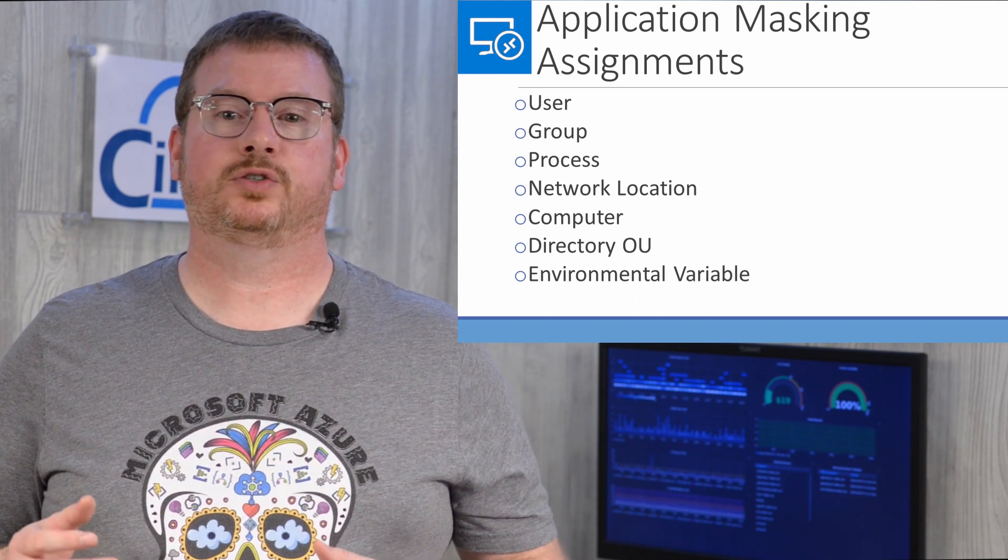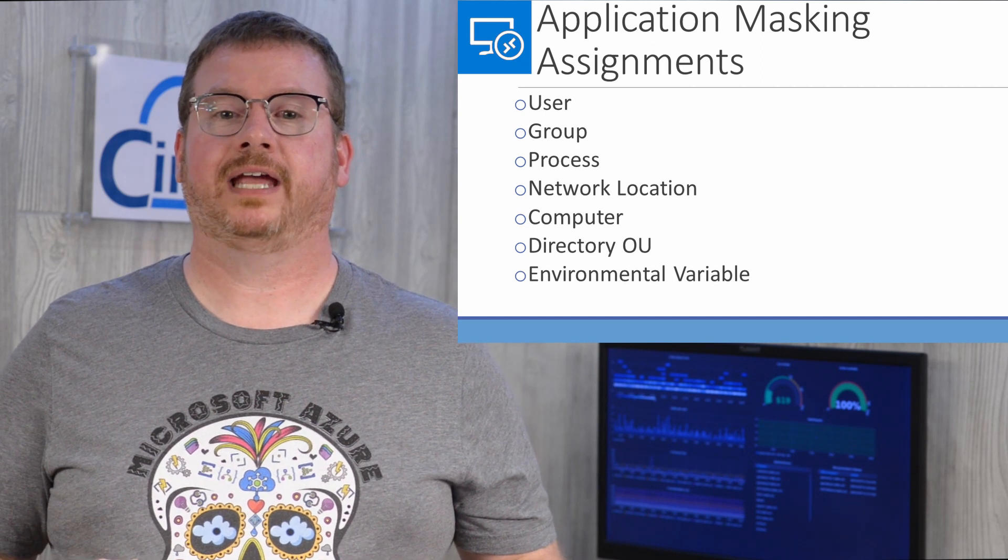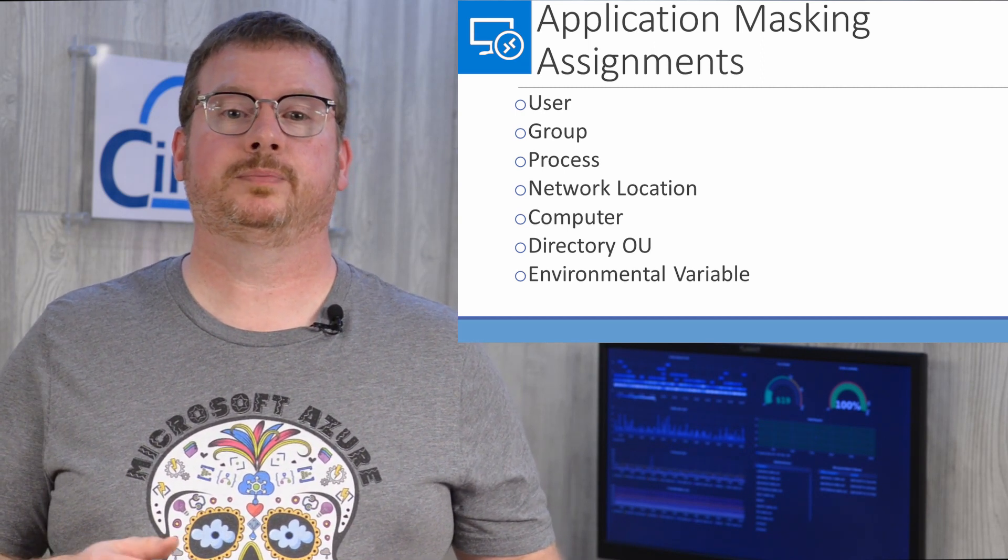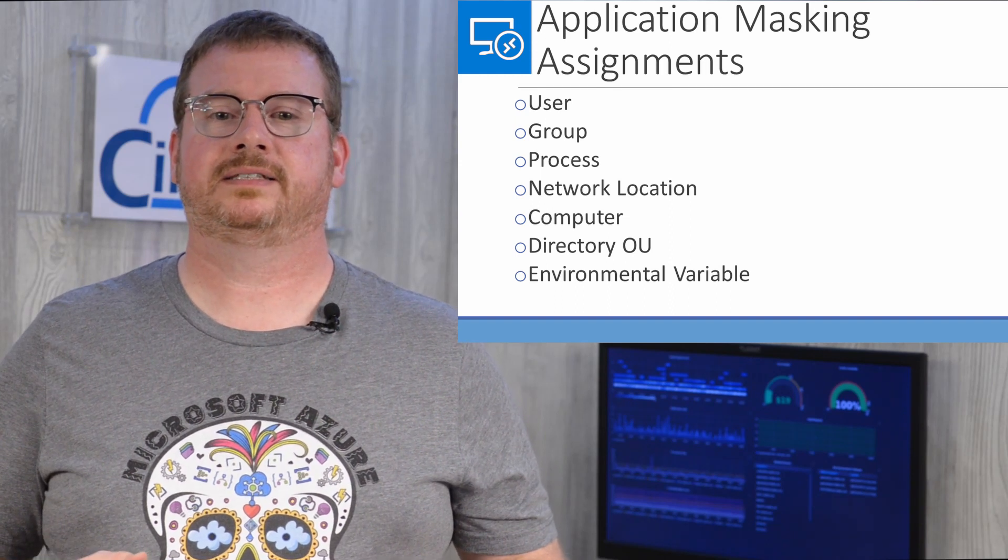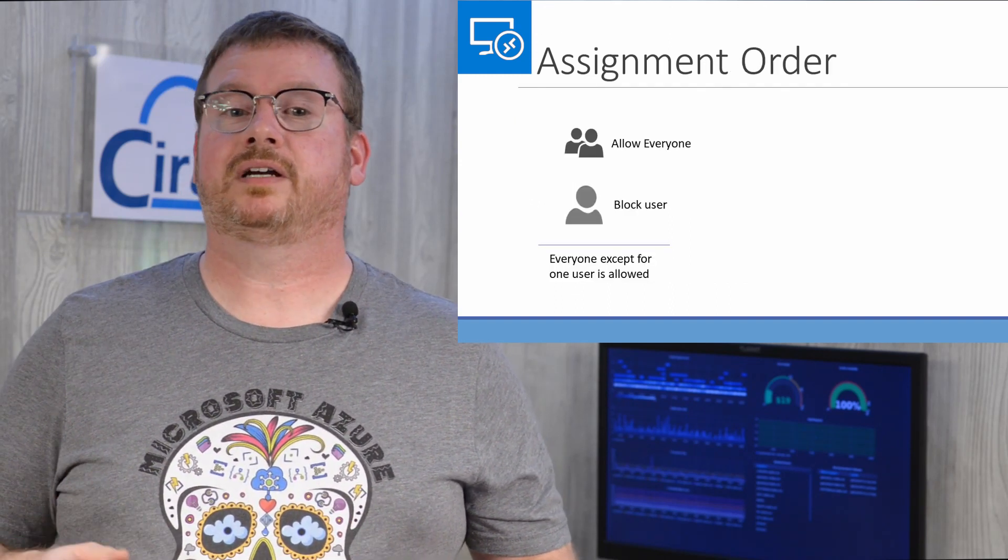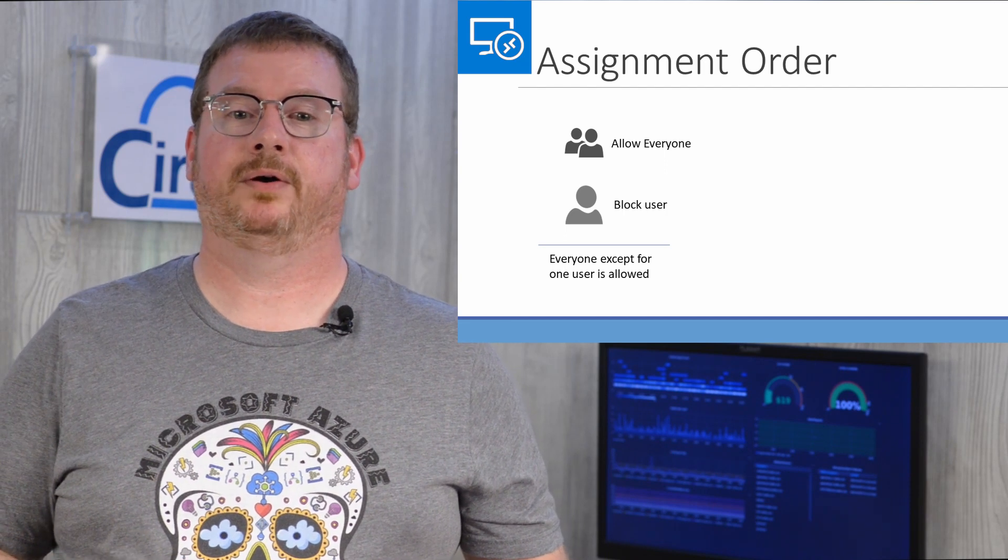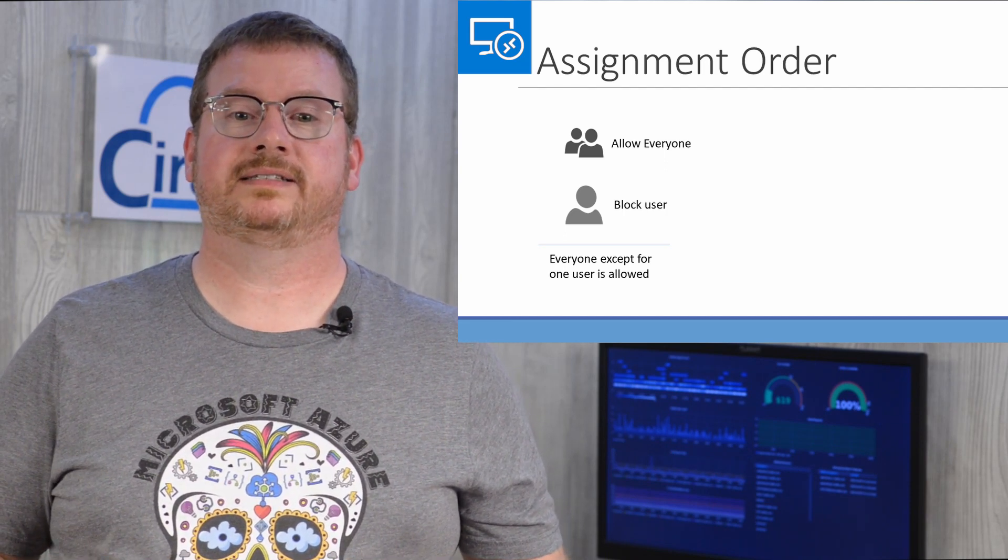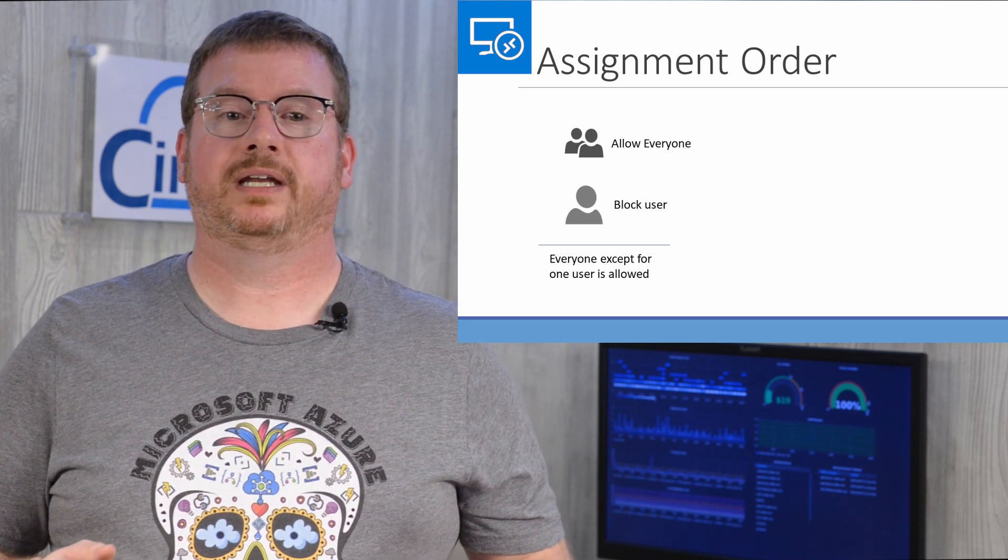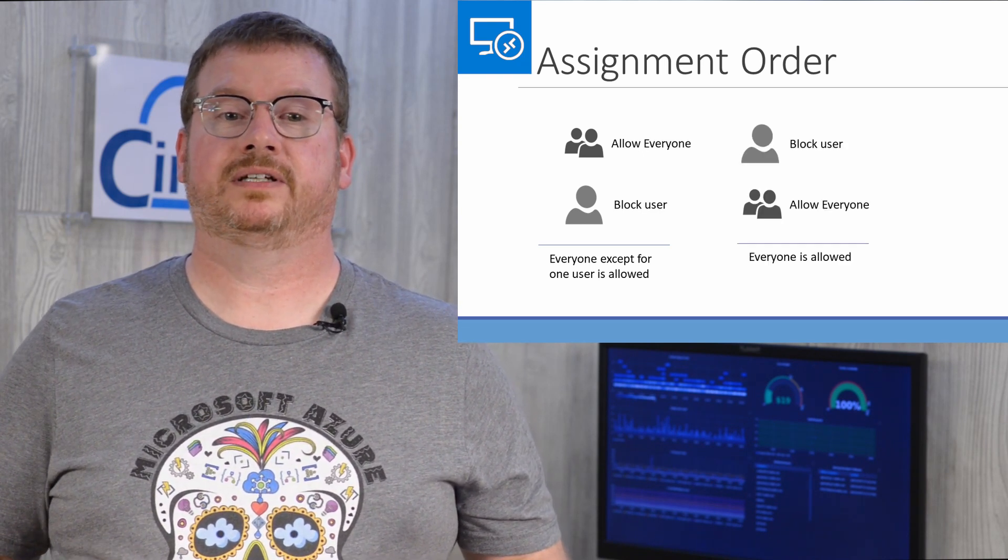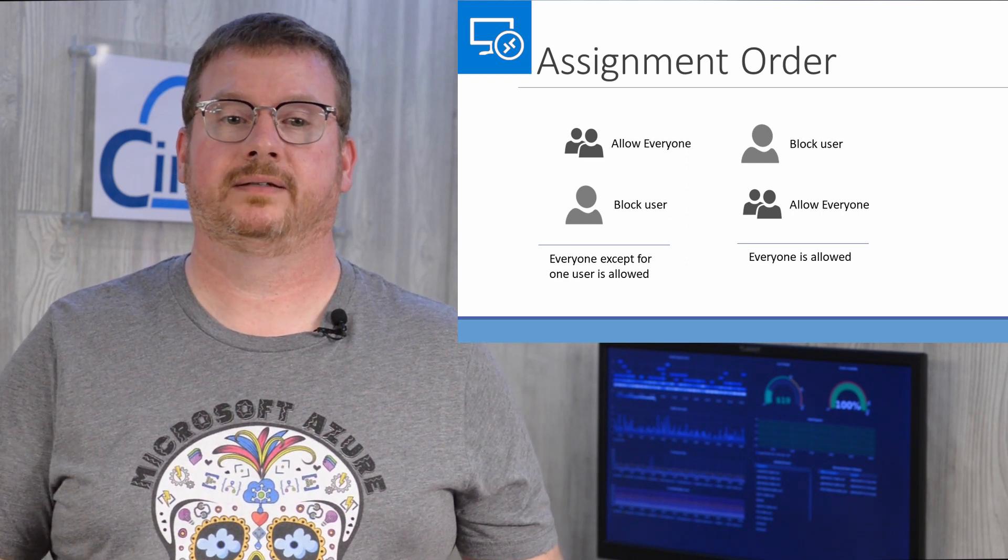Application masking is a way to create a policy that hides applications, then assign that policy to users, groups, computers, or OUs. A complete list of assignments are on the screen. Assignments are accumulative, applying from the top down. If the first rule applies to everyone, and then the second one excludes the user, the rule would apply to everyone except that user. However, if the order was reversed, the rule would apply to everyone.